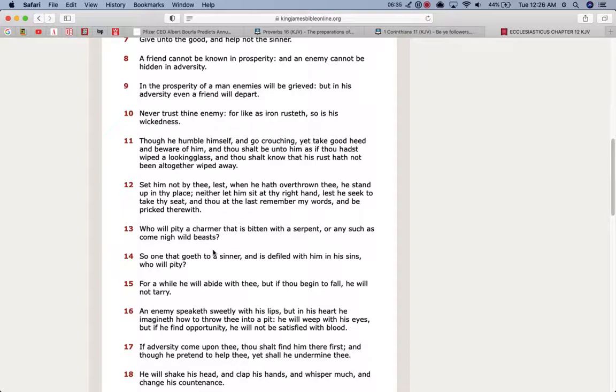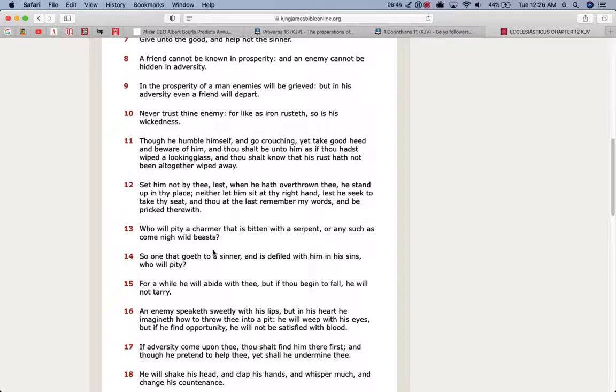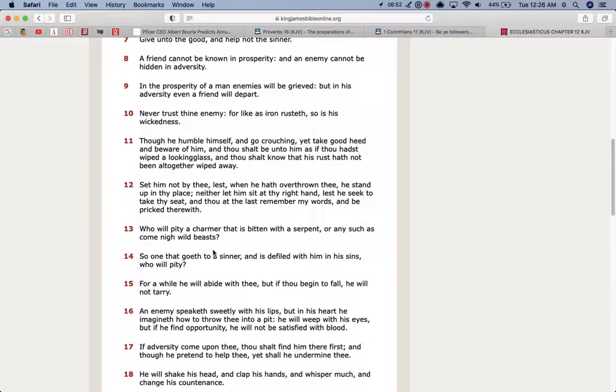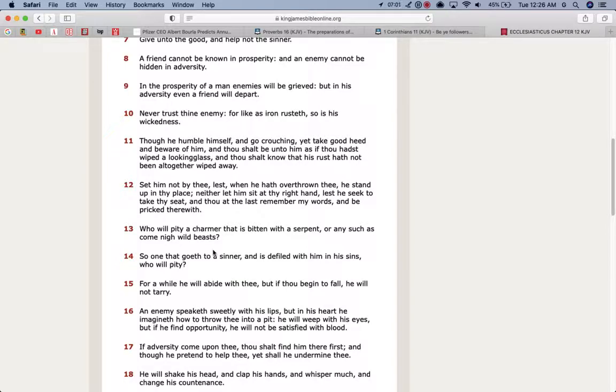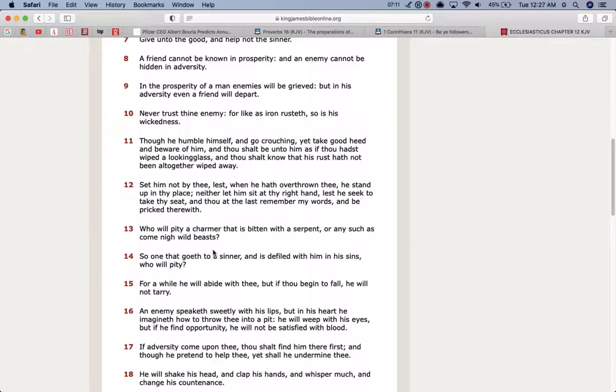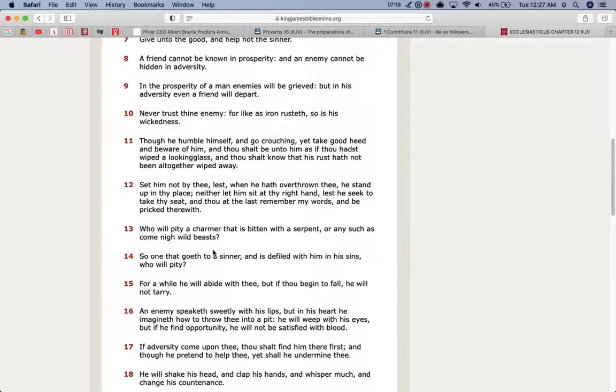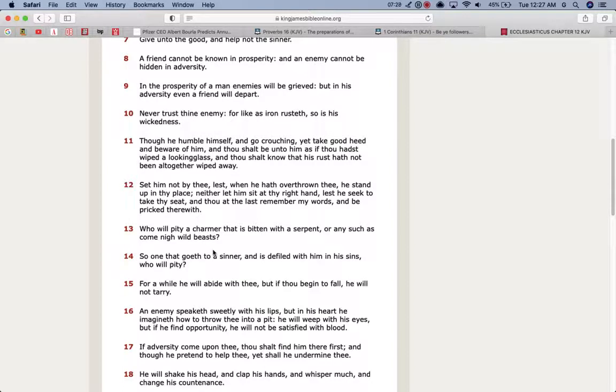Verse 14, so one that goeth to a sinner and is defiled with him in his sins, who will pity, for a while he will abide with thee, but if thou begin to fall, he will not tarry. So when you start to get sick, when you start to bug out, when you start to feel despair and anxiety, you can't control your nervous system, and all these things are going on with you, this devil ain't gonna be nowhere to be found. They already said that you can't sue the pharmaceutical companies if you have an adverse reaction.